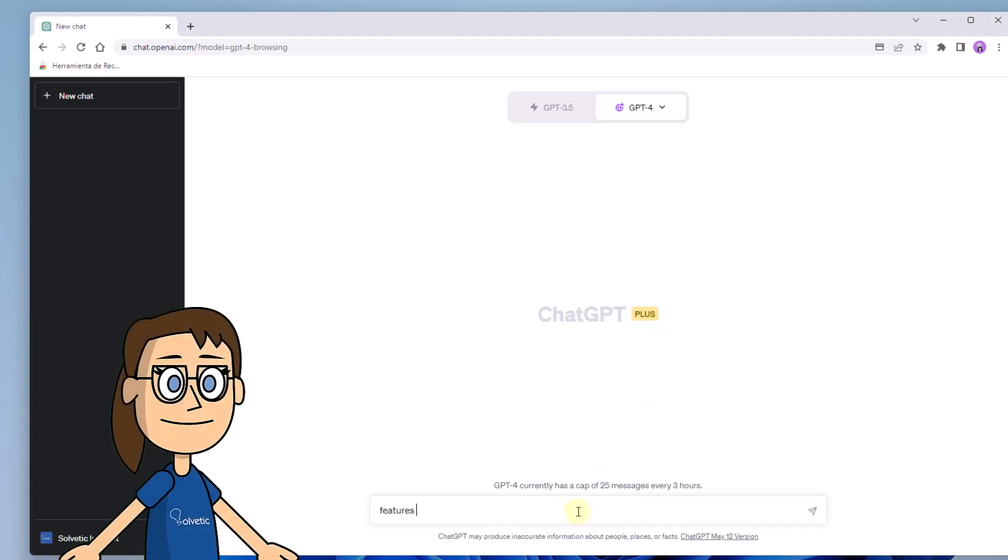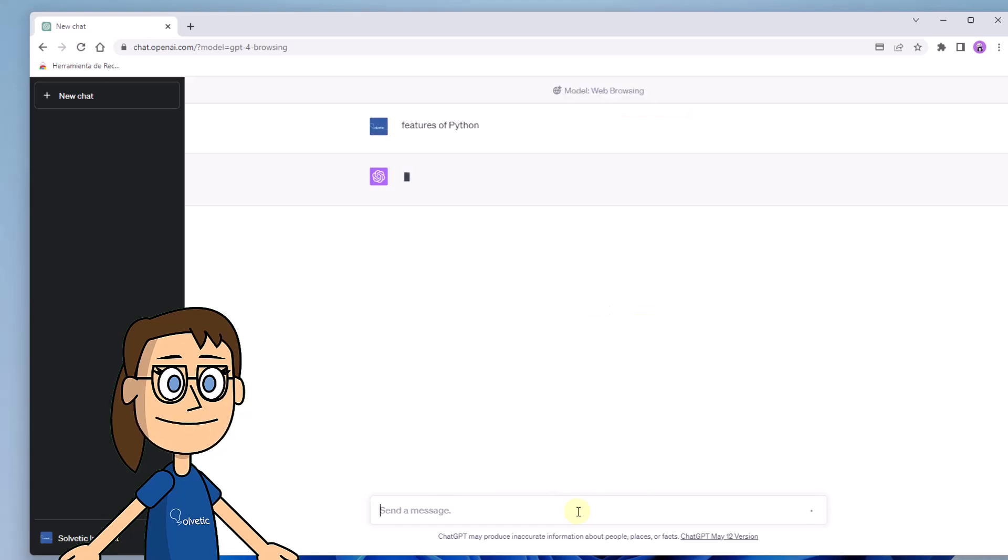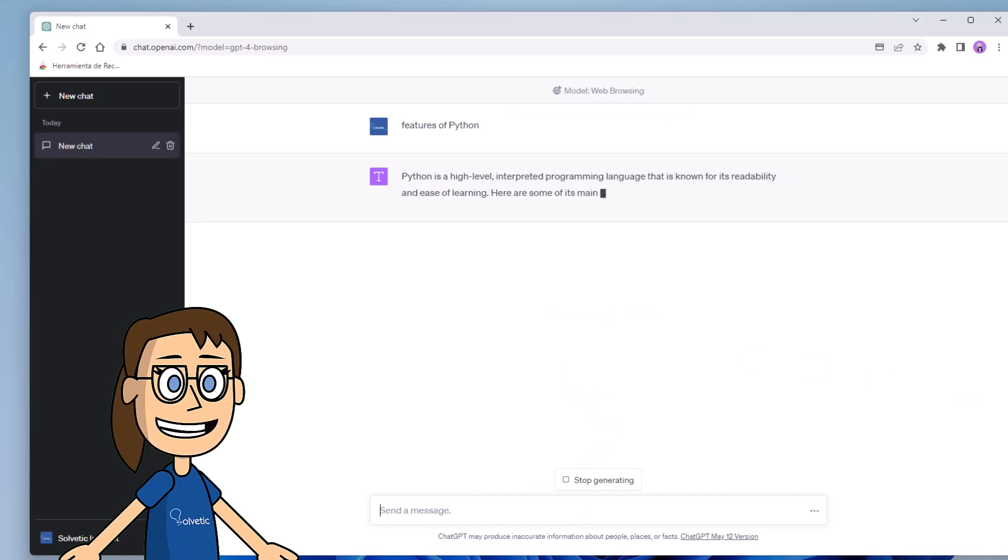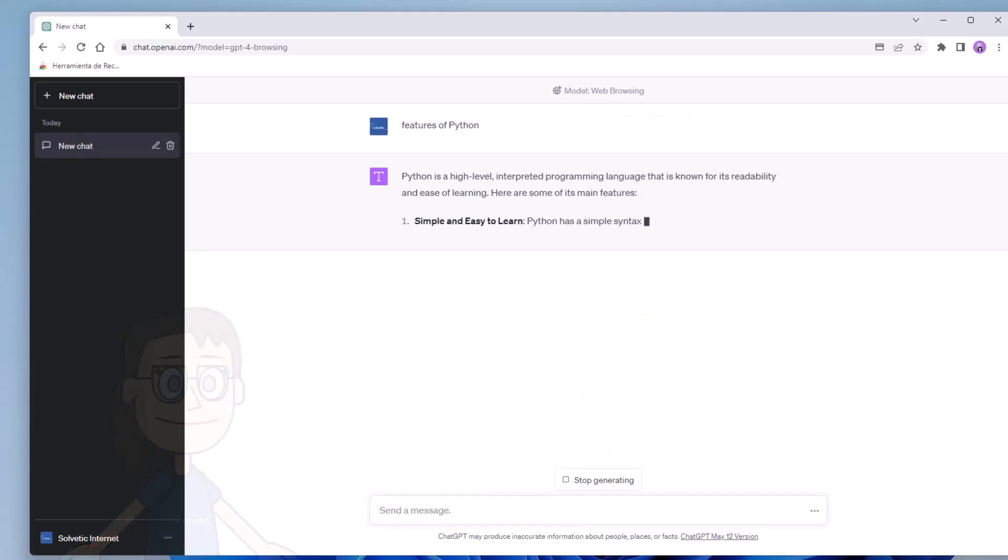To use this mode you can enter any question or search you want. You'll see how ChatGPT responds to you in a more advanced way. You can ask different questions on the same topic or change as you need.